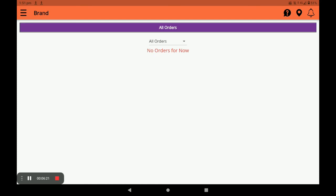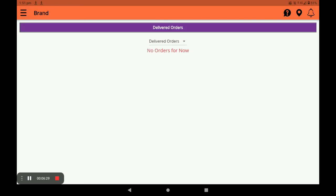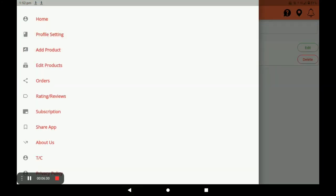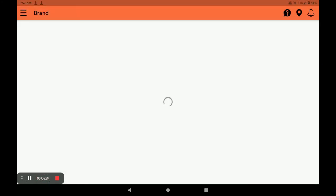In the Orders section, you can see all your orders — which are pending, which are confirmed, and which are delivered.